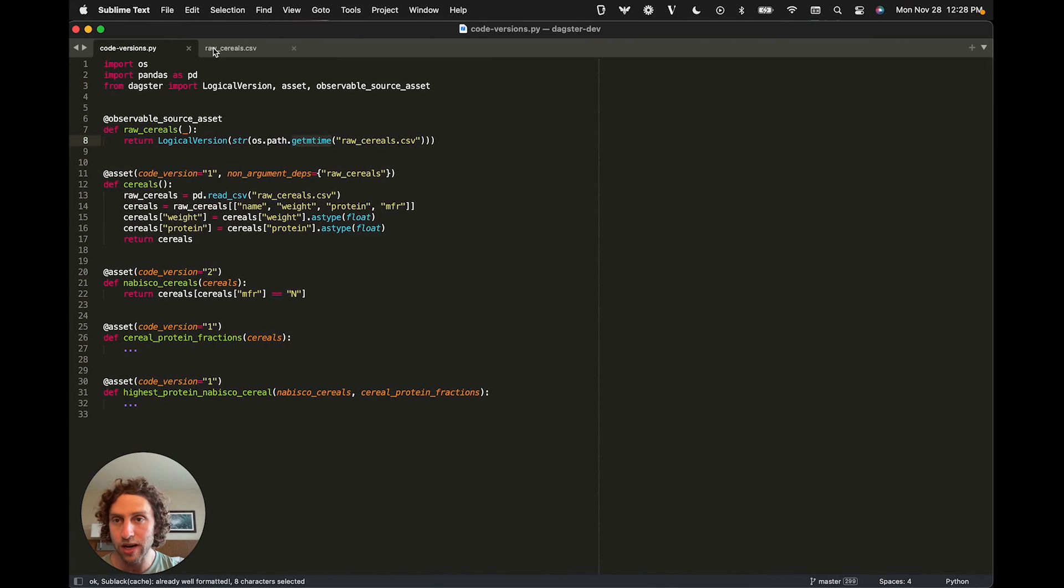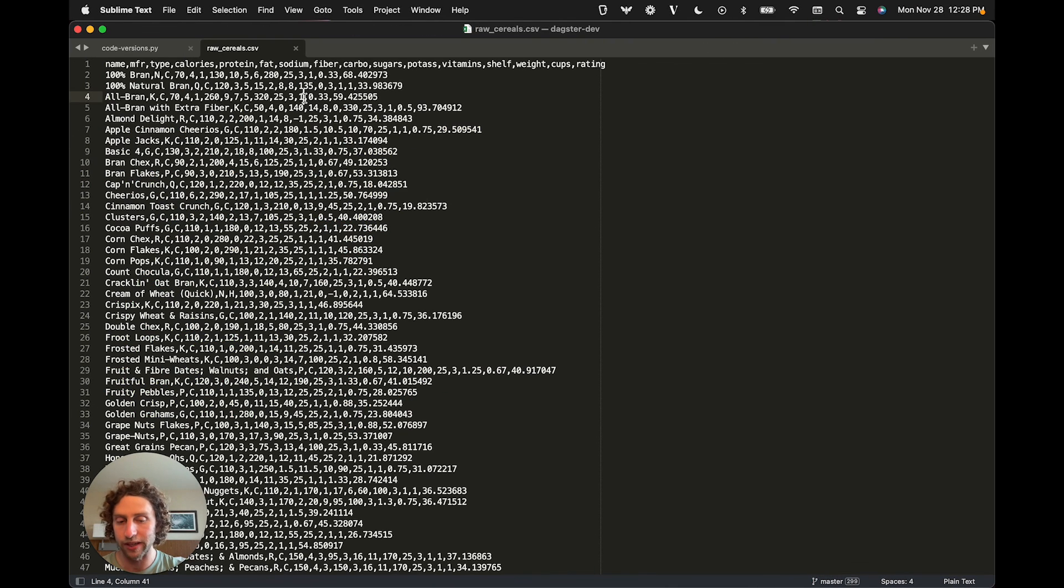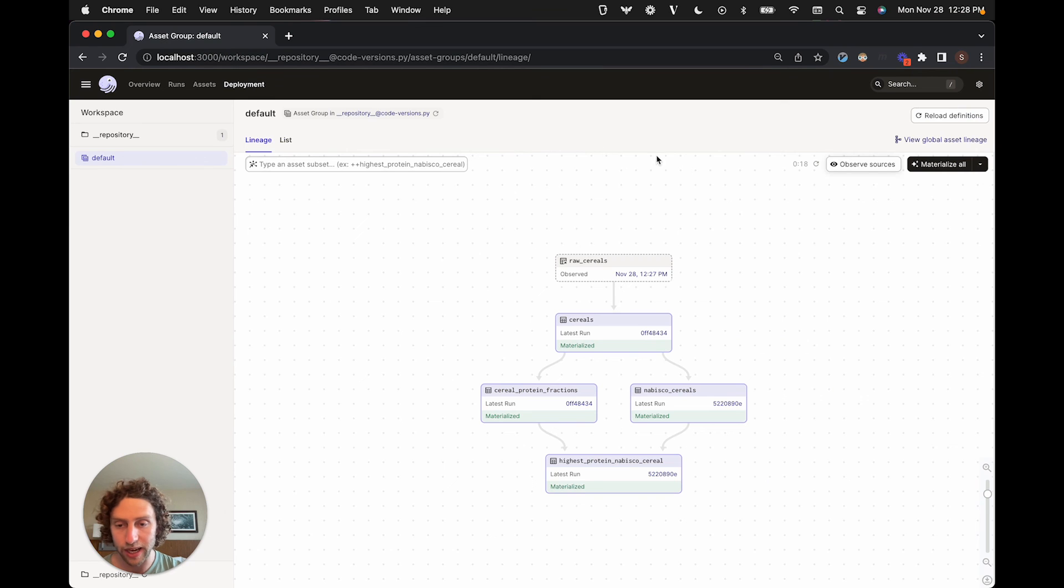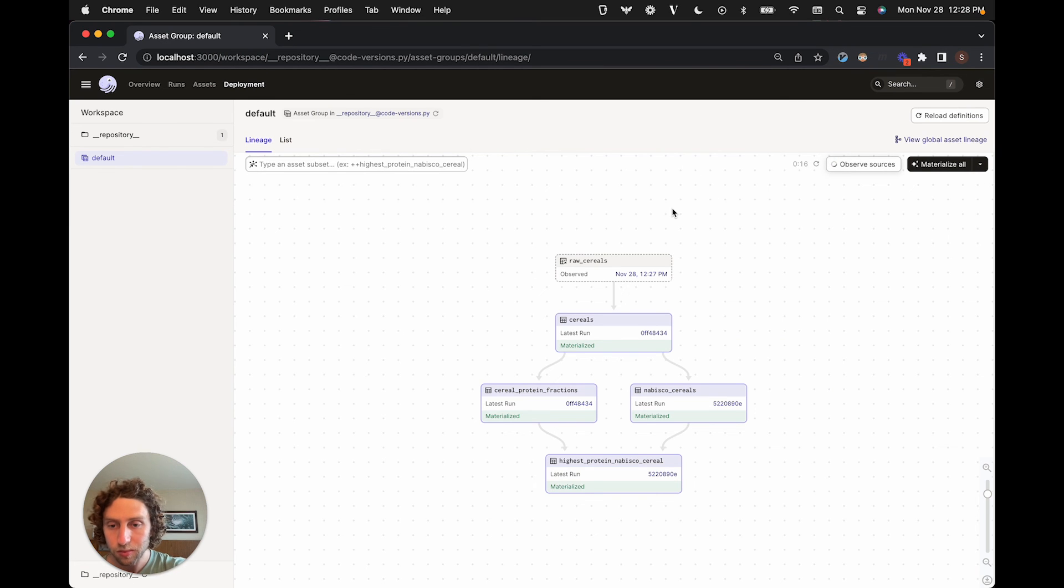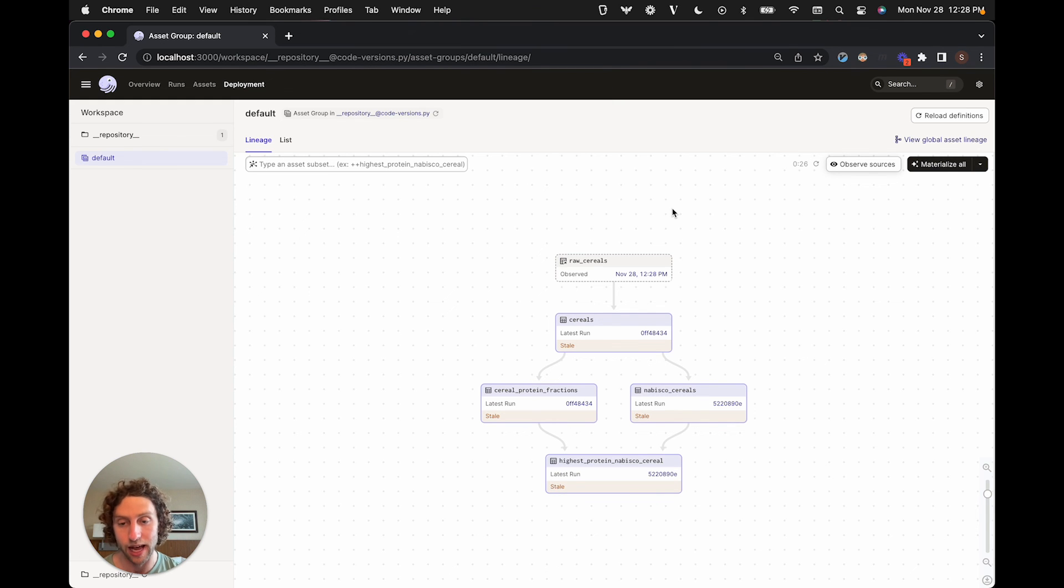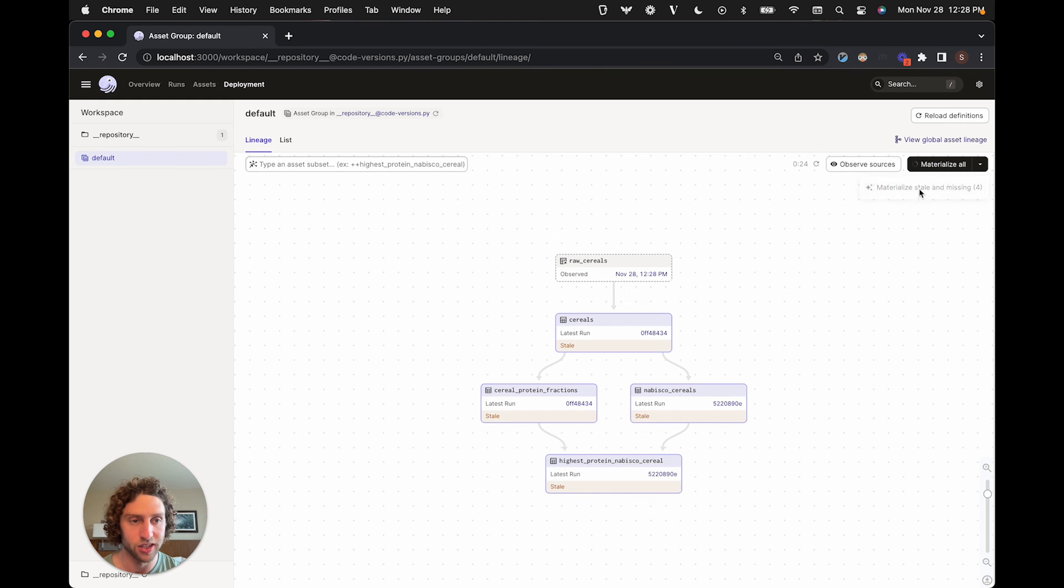So now let's try making a modification to this file. We'll observe it again. This is going to pick up the new version and mark all of the downstream assets as stale. We can launch a run to materialize these stale assets and make them fresh.